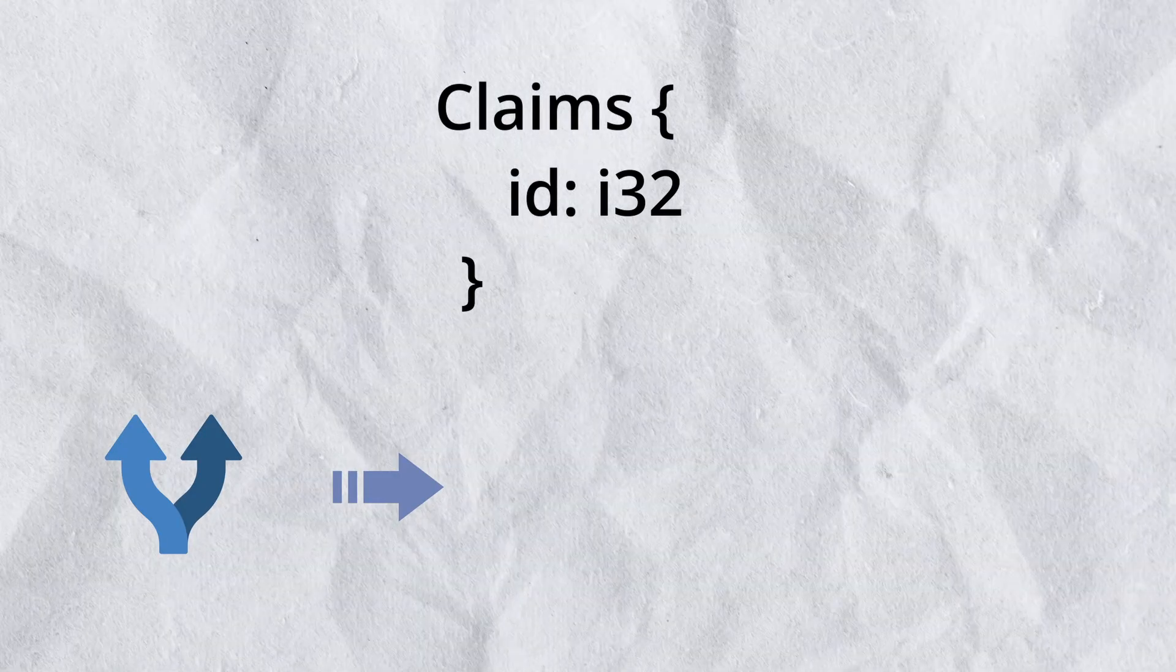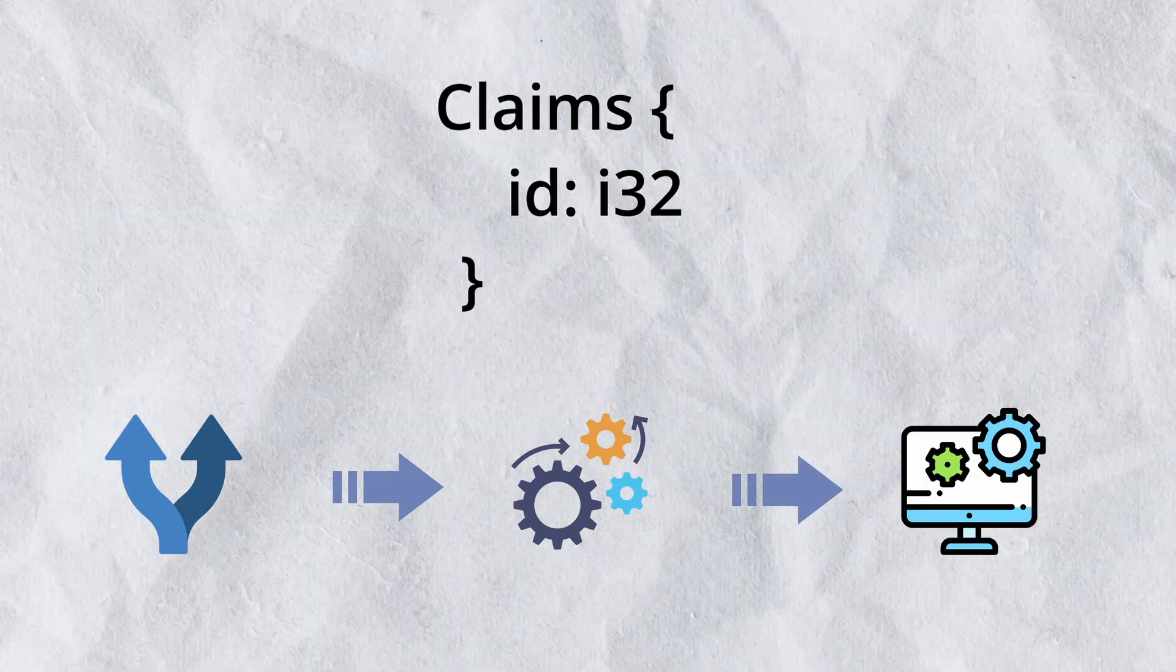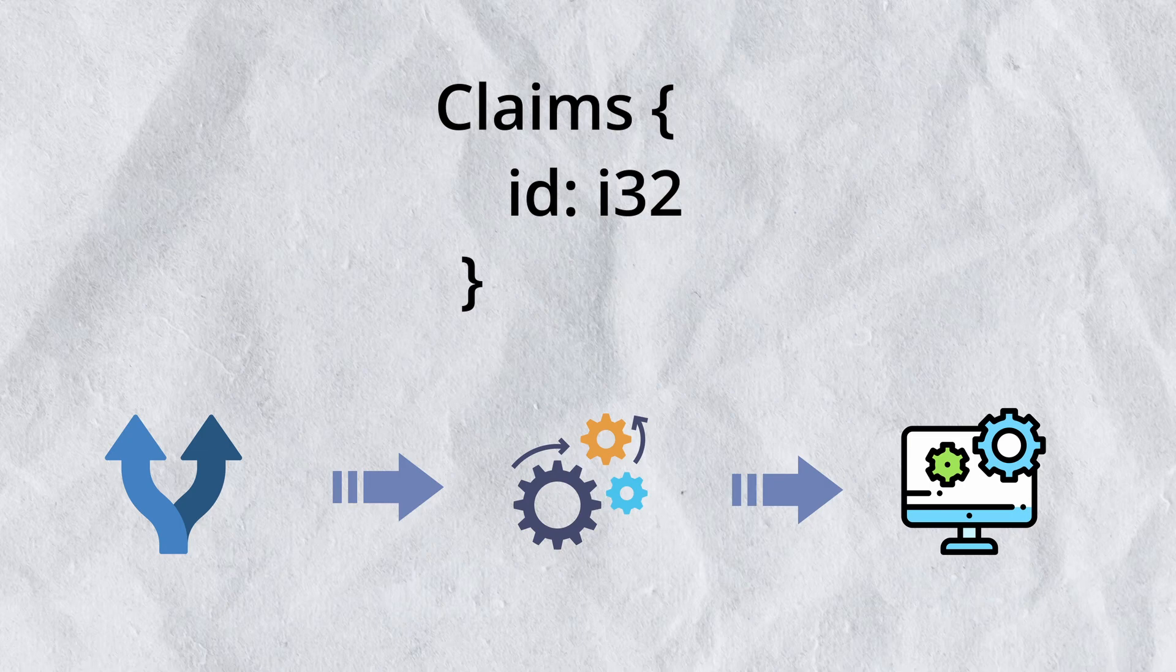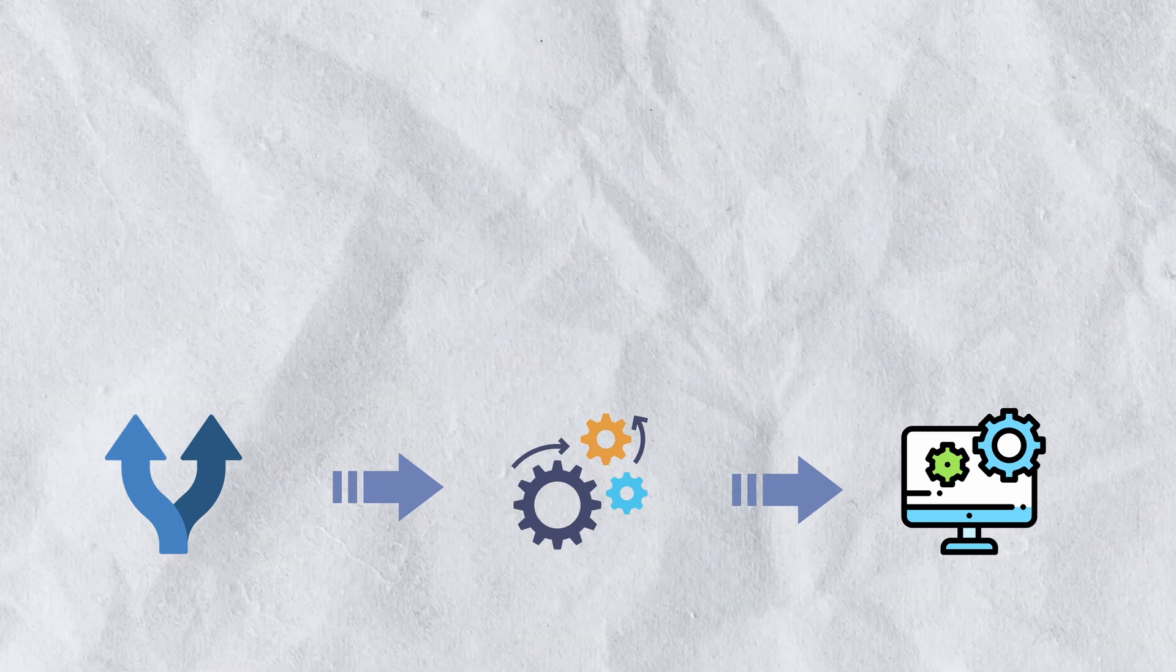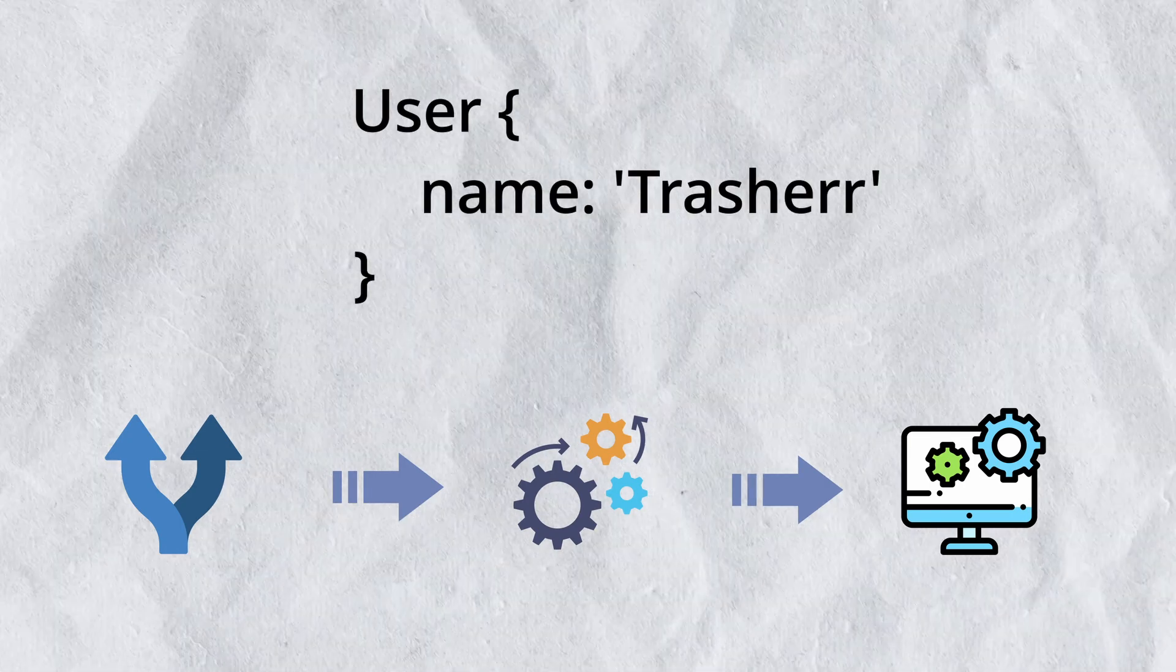We'll use that claim data to let's say get the user's information or update the user information.